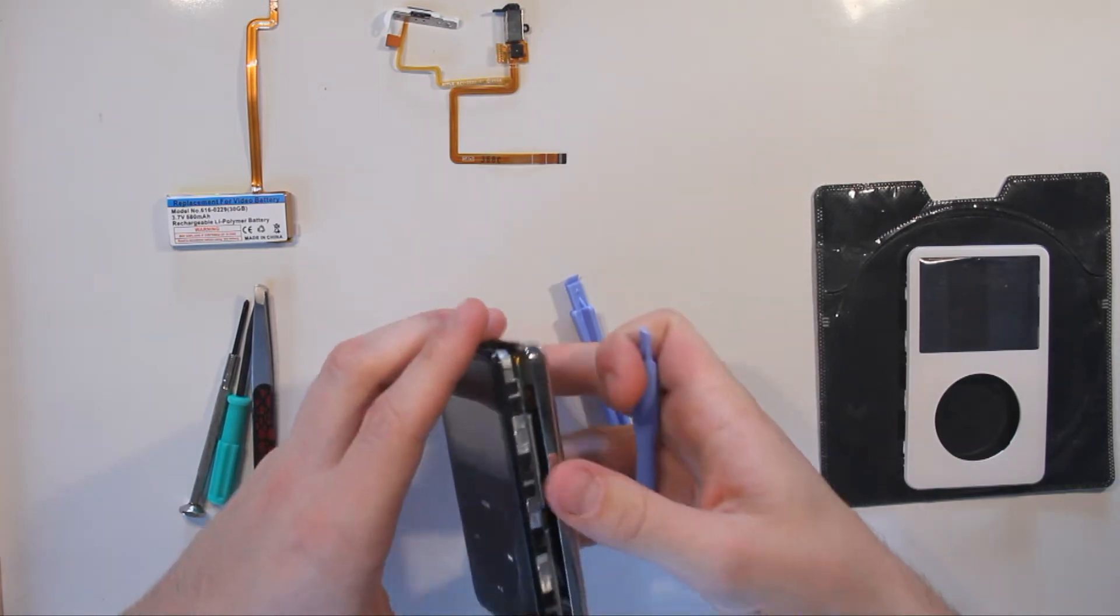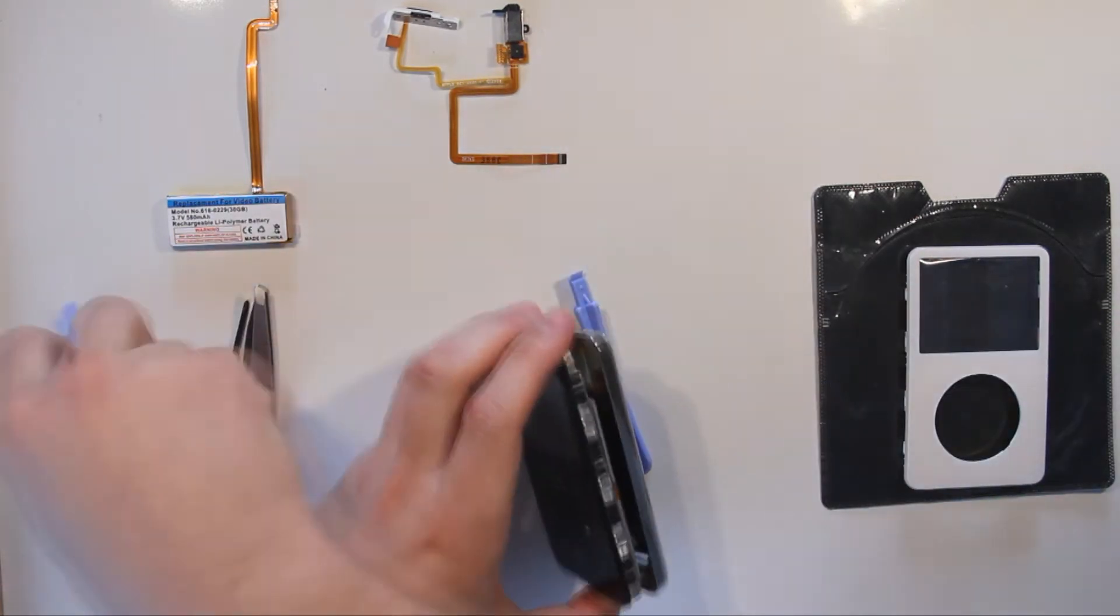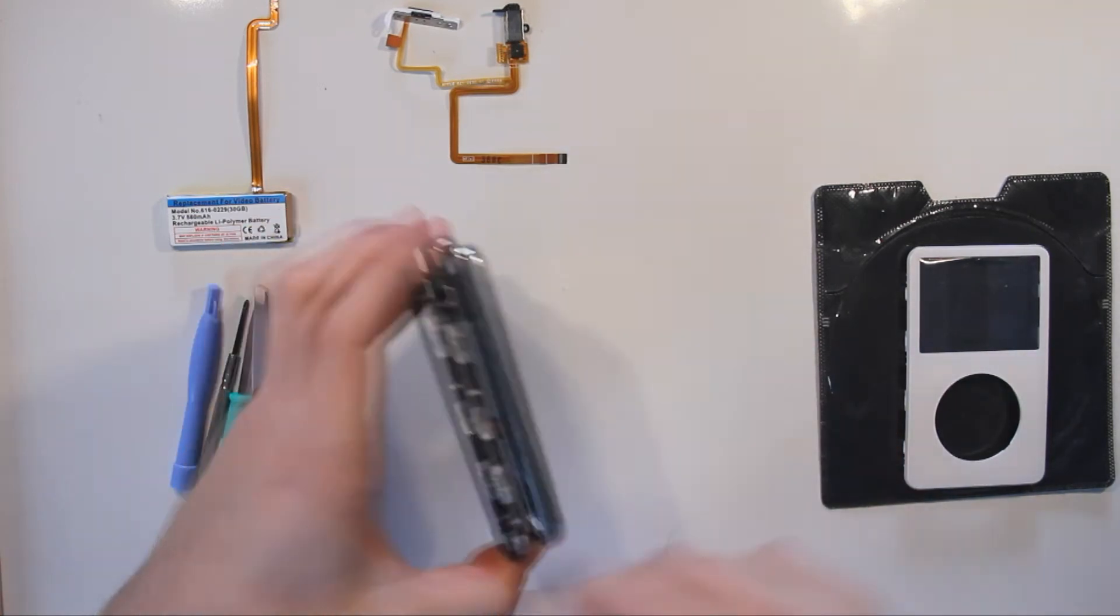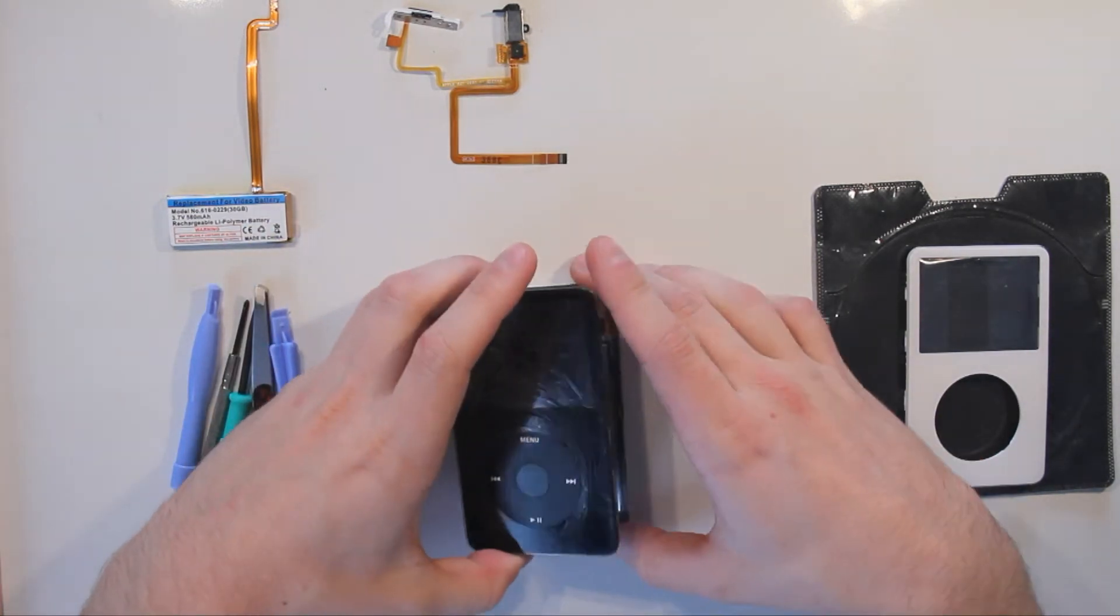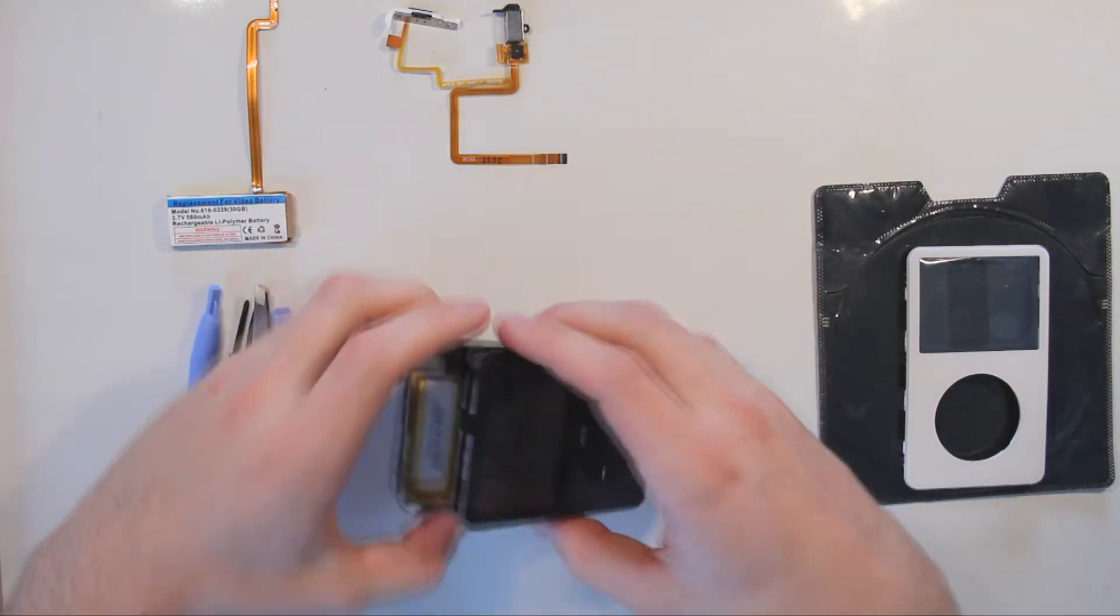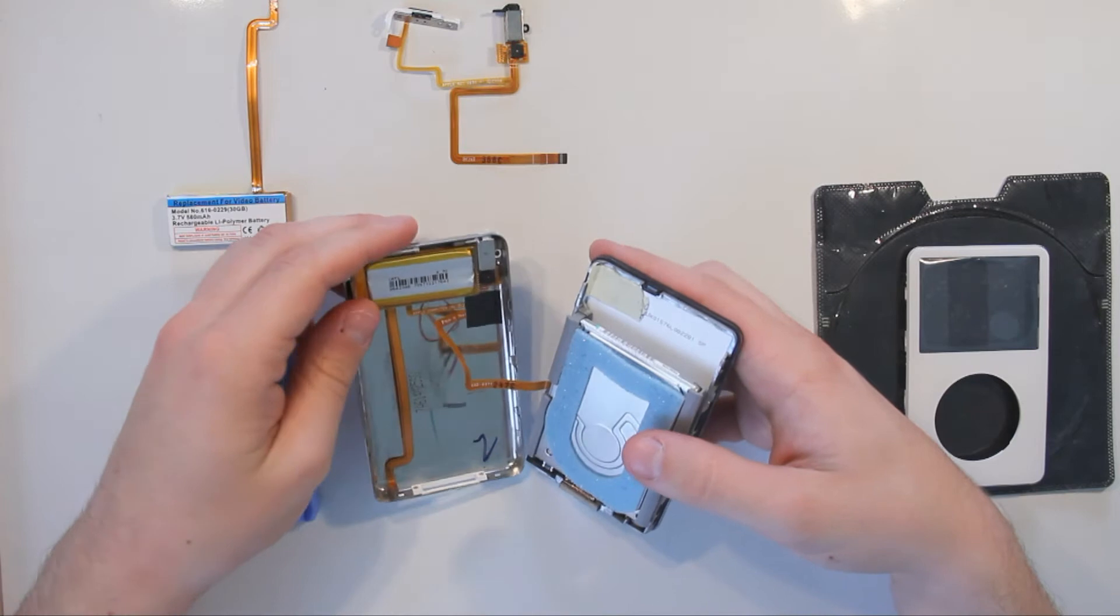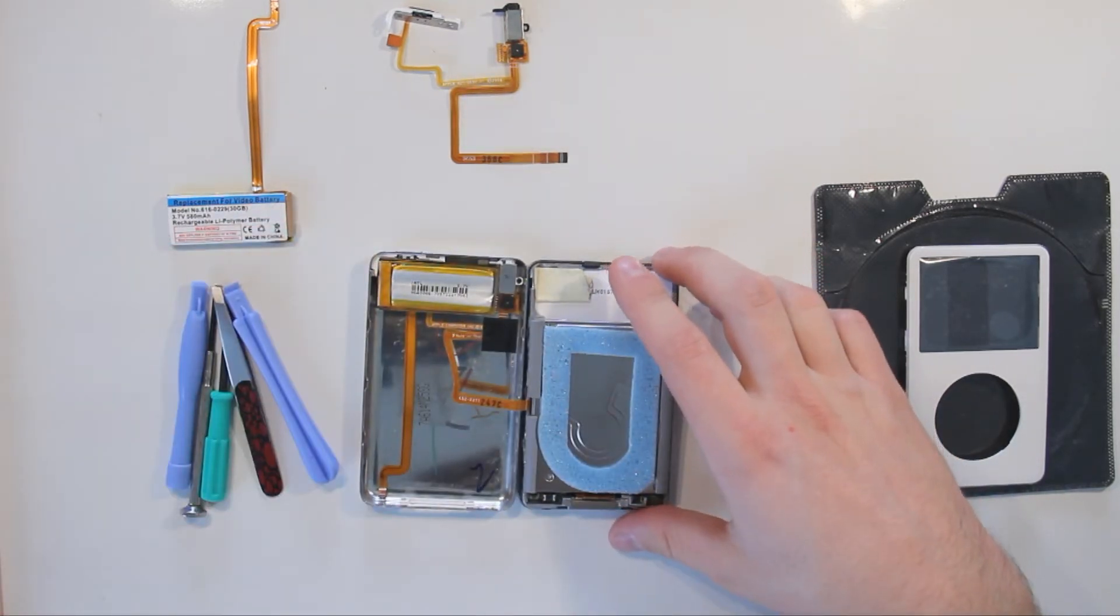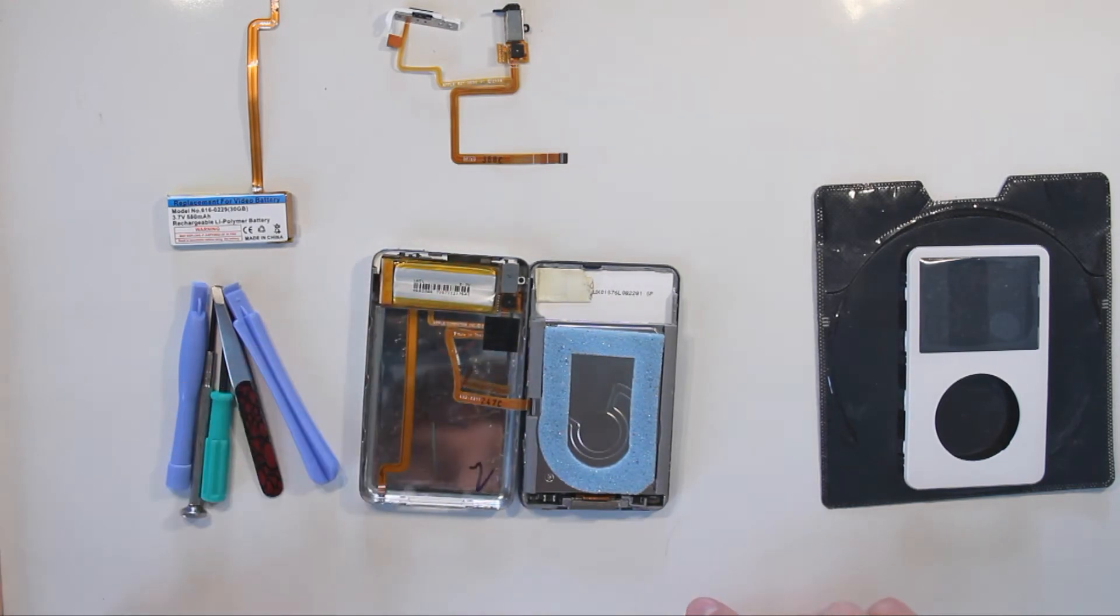Now set this aside and gently open up the iPod. Now you can see the battery connector is already disconnected. That might be the reason why this battery didn't work.